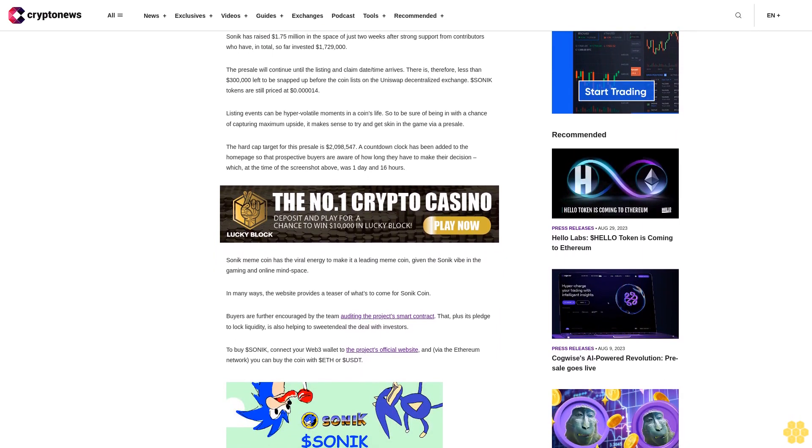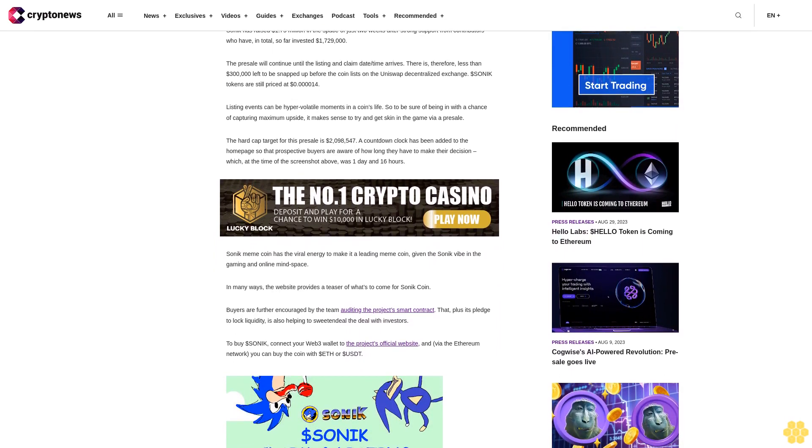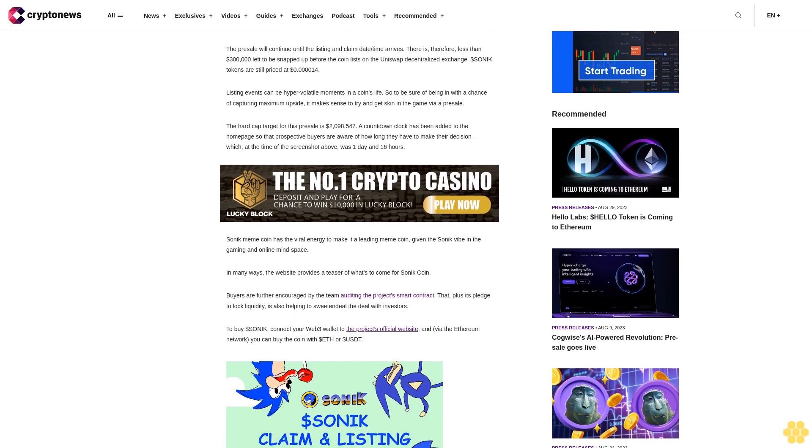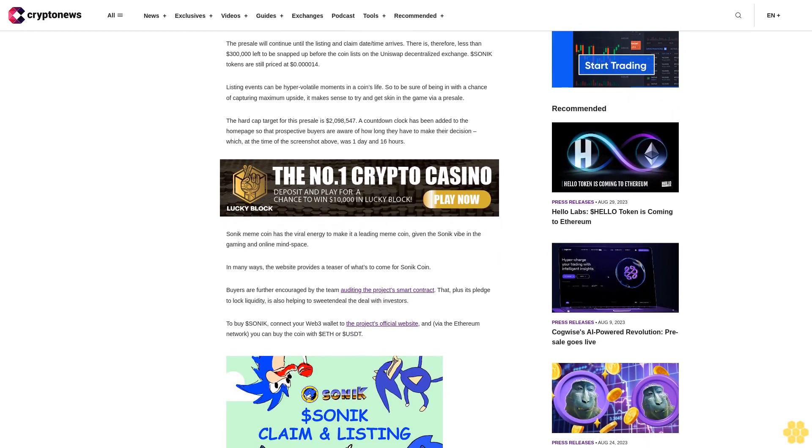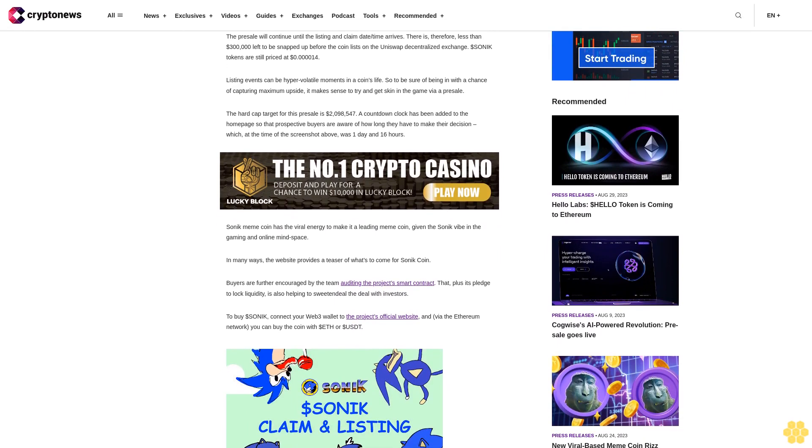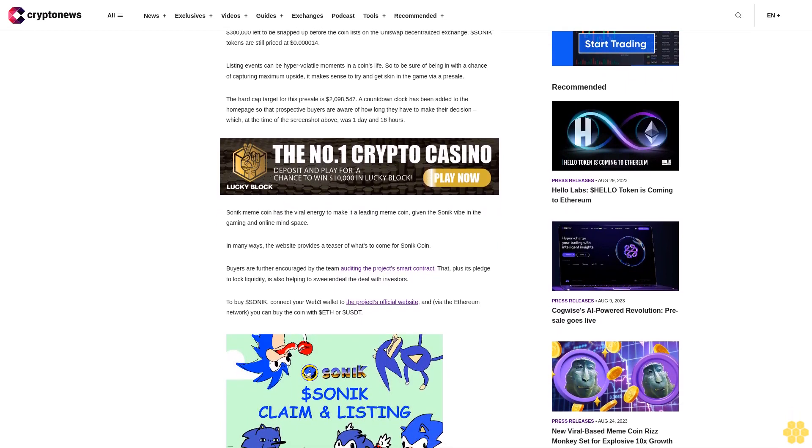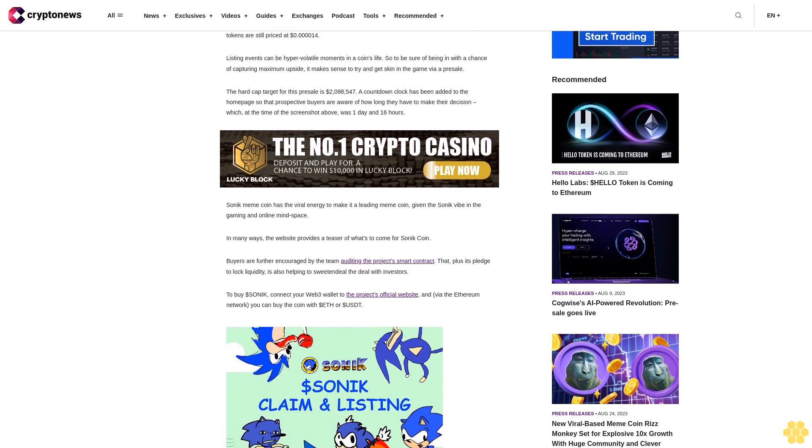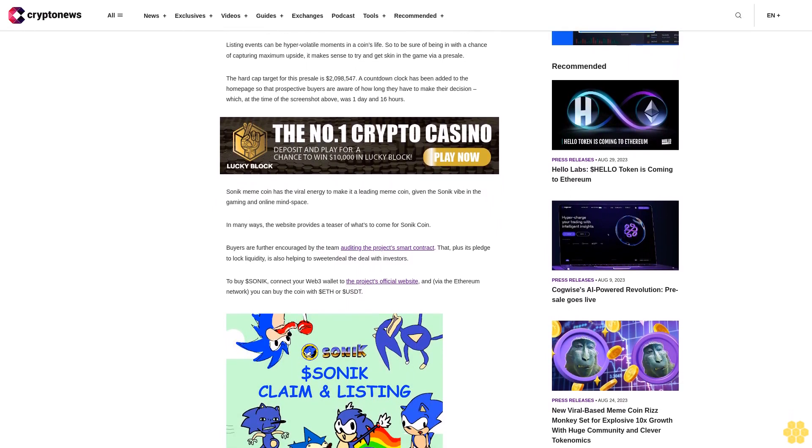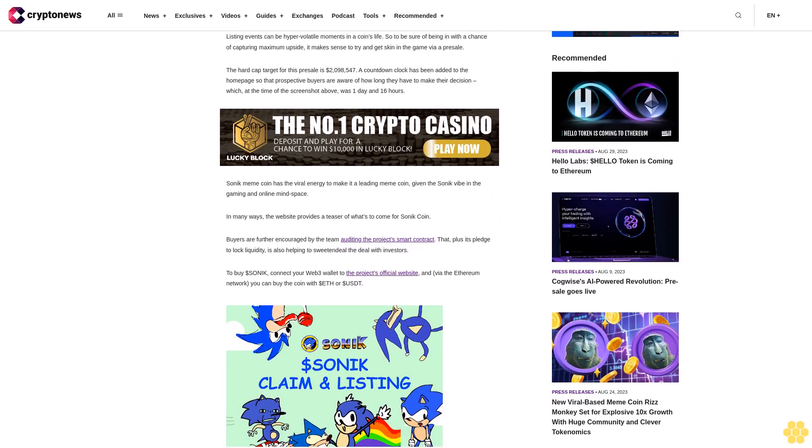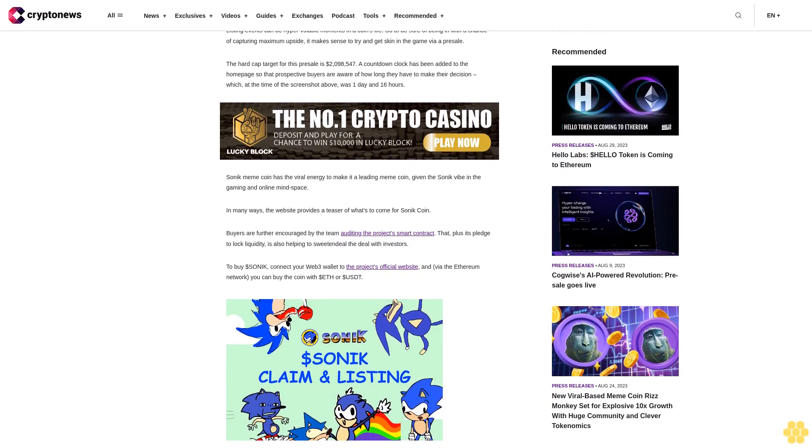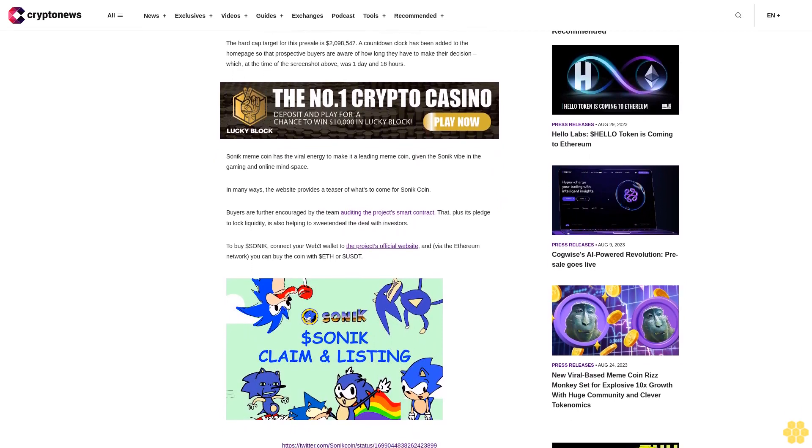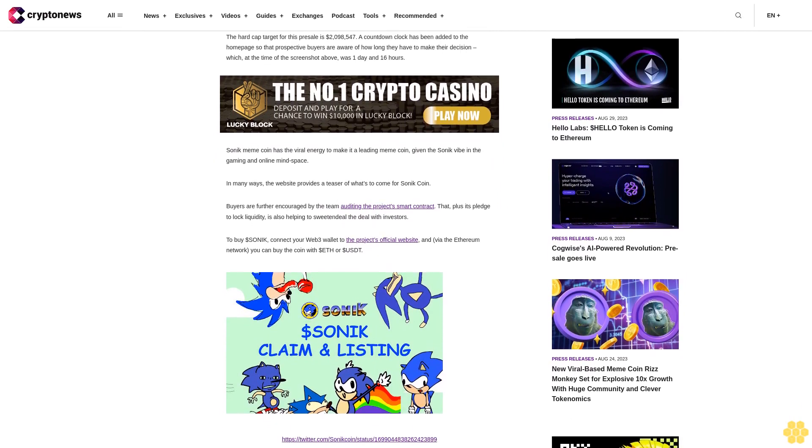There is therefore less than $300,000 left to be snapped up before the coin lists on the Uniswap decentralized exchange. Dollar Sonic tokens are still priced at 14 cents. Listing events can be hyper volatile moments in a coin's life, so to be sure of being in with the chance of capturing maximum upside, it makes sense to try and get skin in the game via a presale.